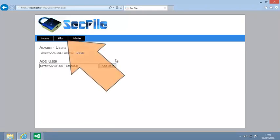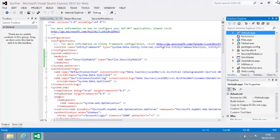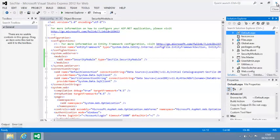Now click the Files button once again, and you are now able to access the page. Close your web browser now and close Visual Studio.